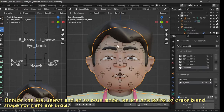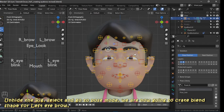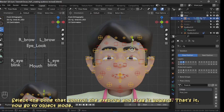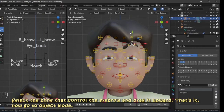Unhide the rig, select it, and go to pose mode. We are now going to create the blend shape of the left eyebrow. Select the bone that controls the eyebrow and drag it upward. That's it — now go to object mode.